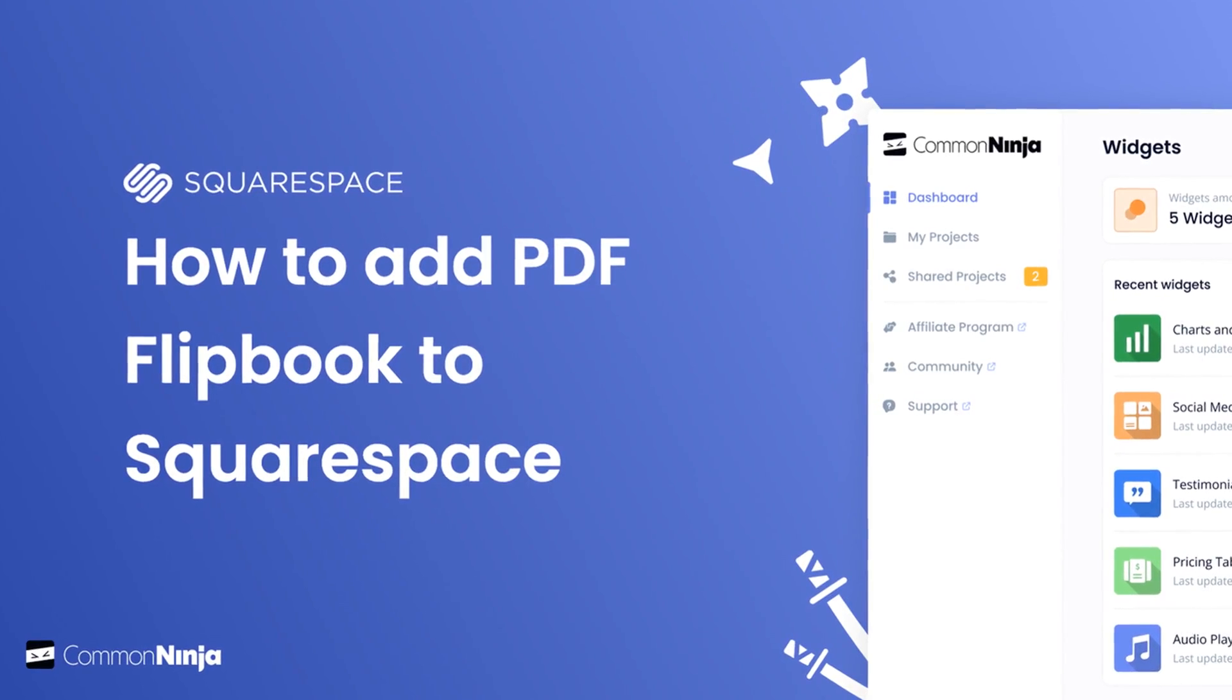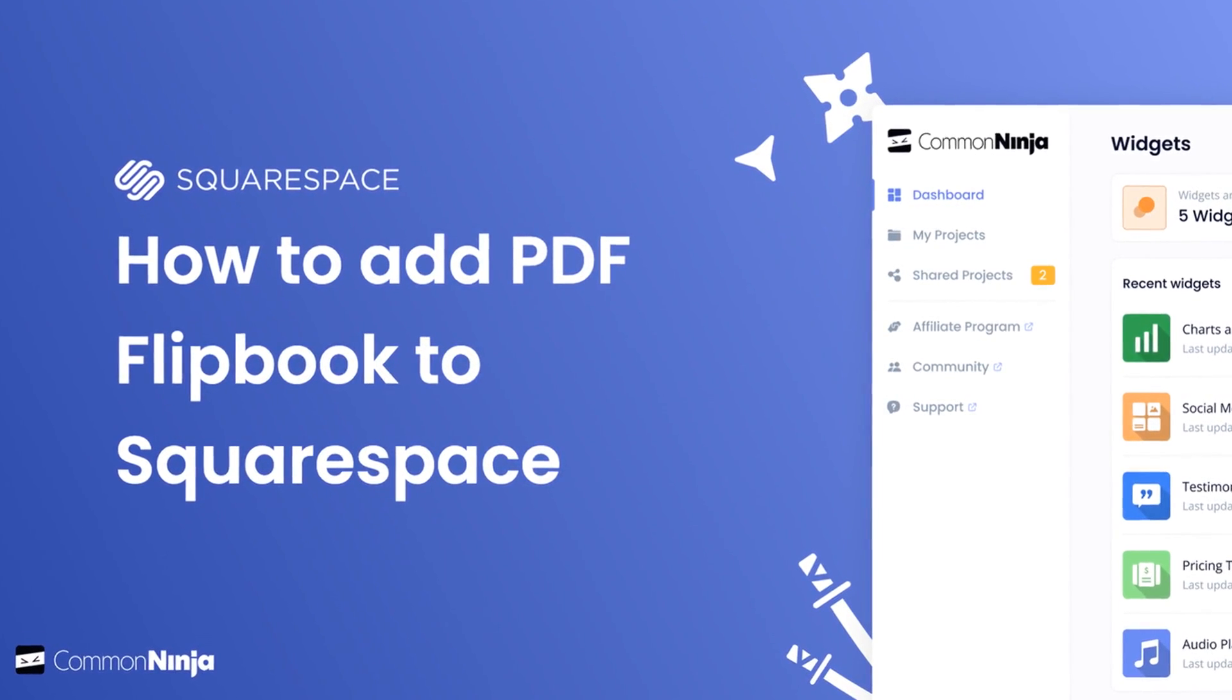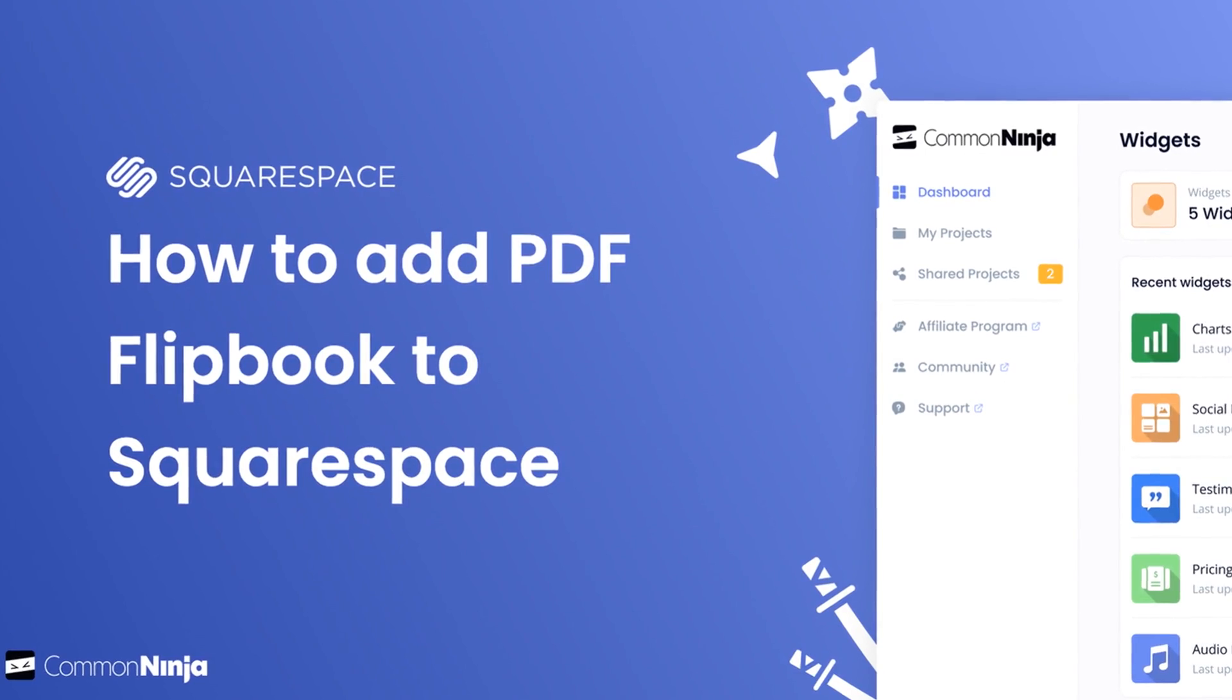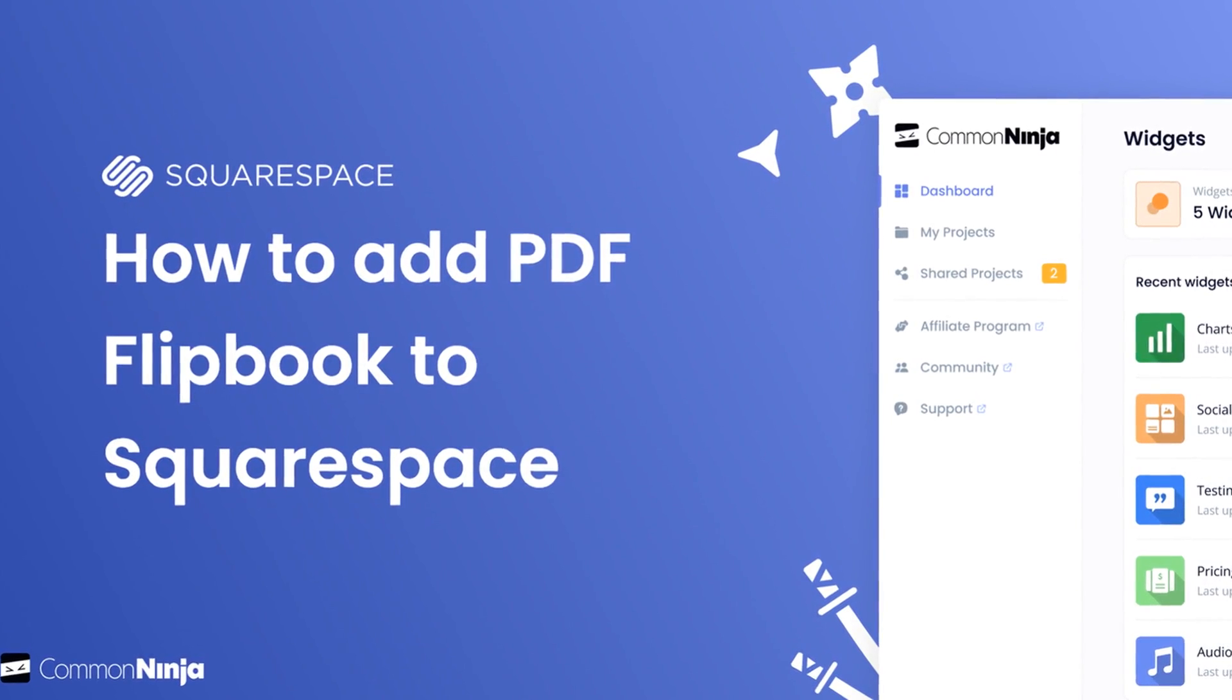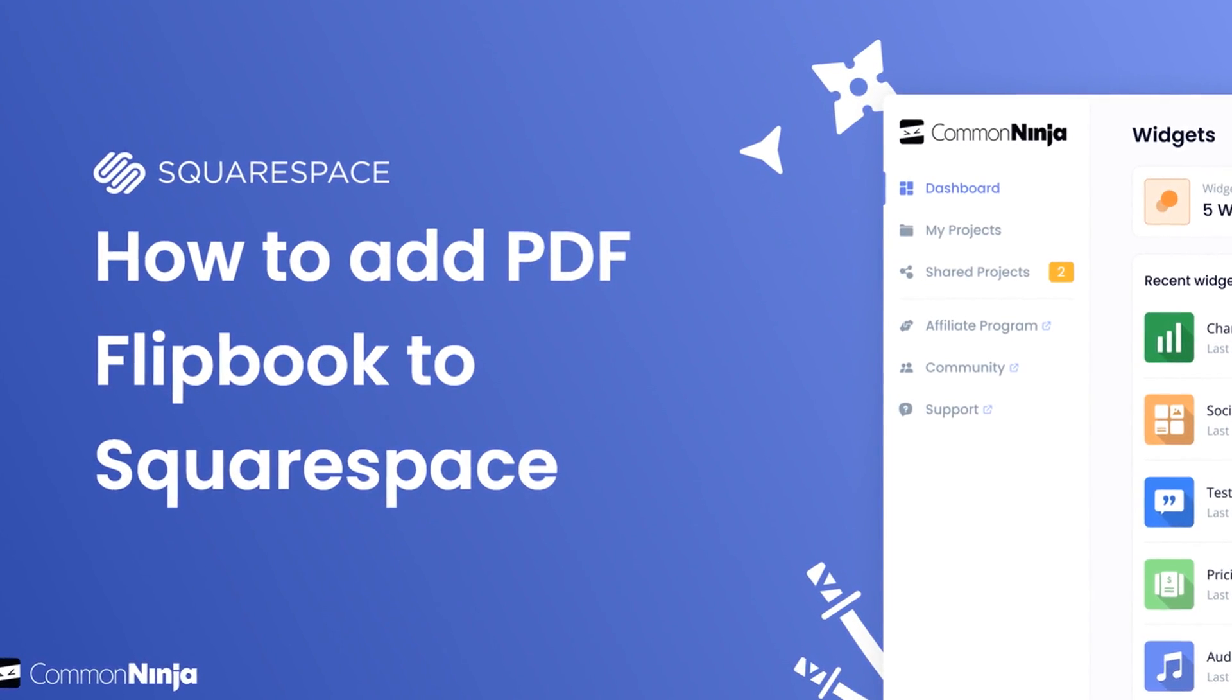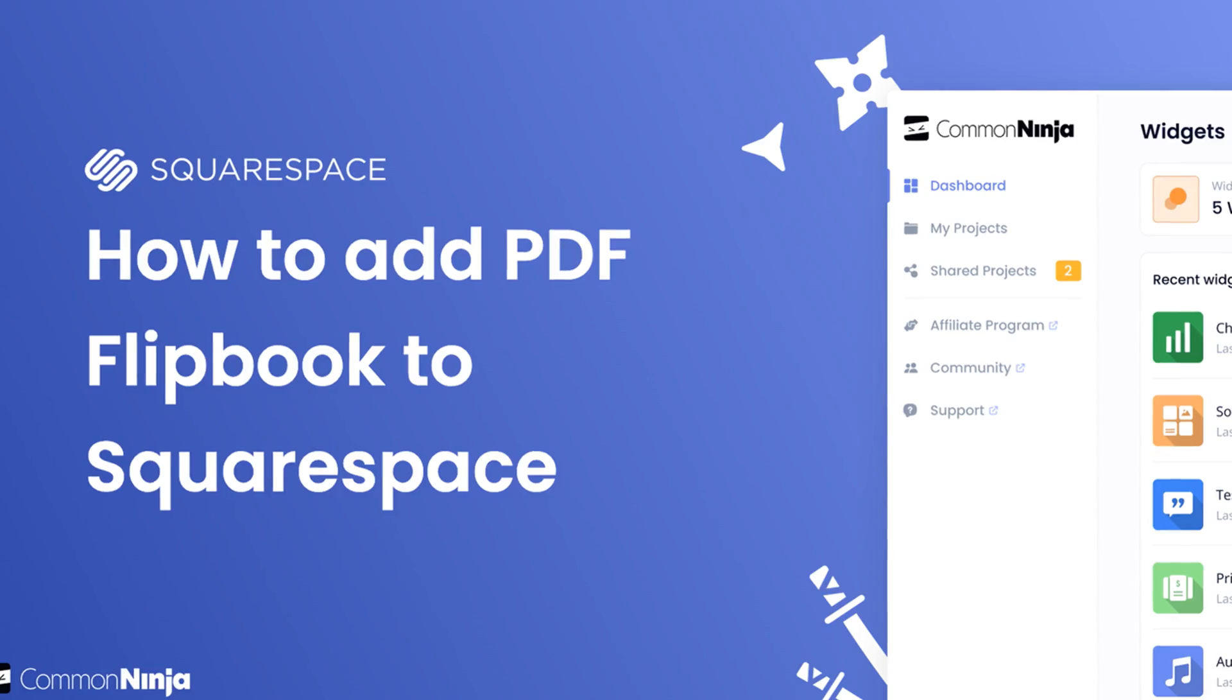Hi, my name is Danielle and in this video I'll show you how to create a PDF Flipbook widget and add it to a Squarespace website. Let's get started.